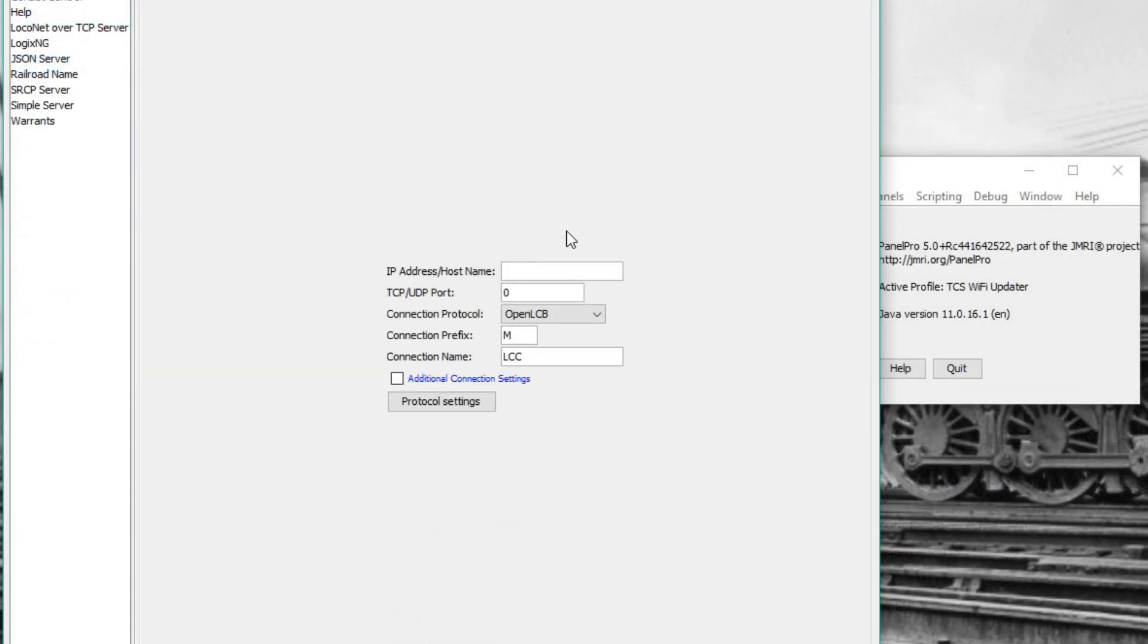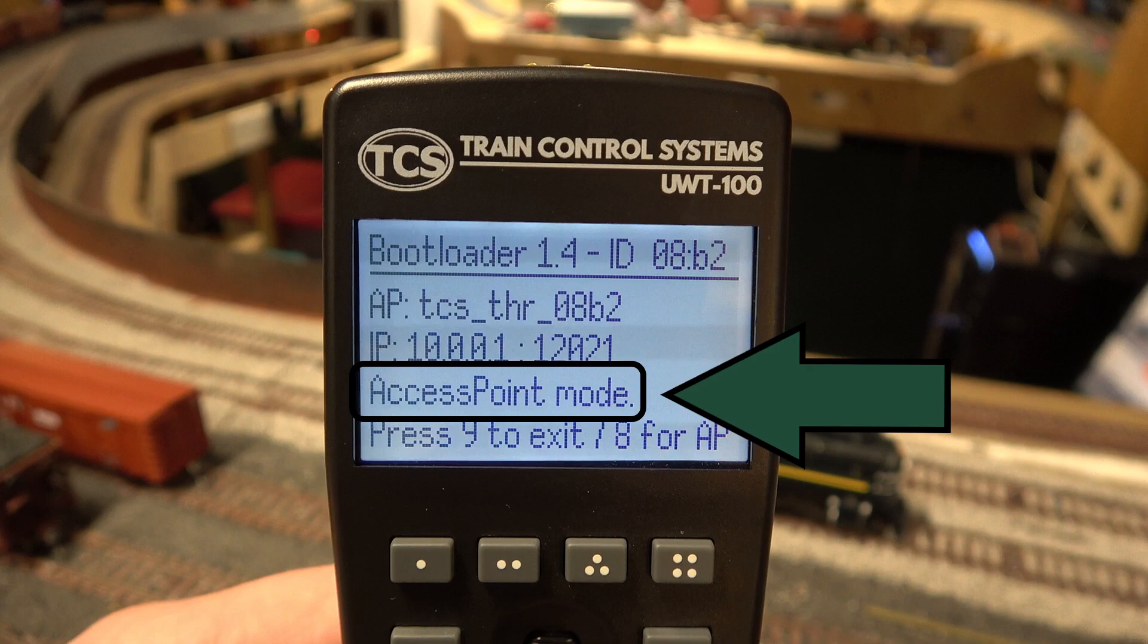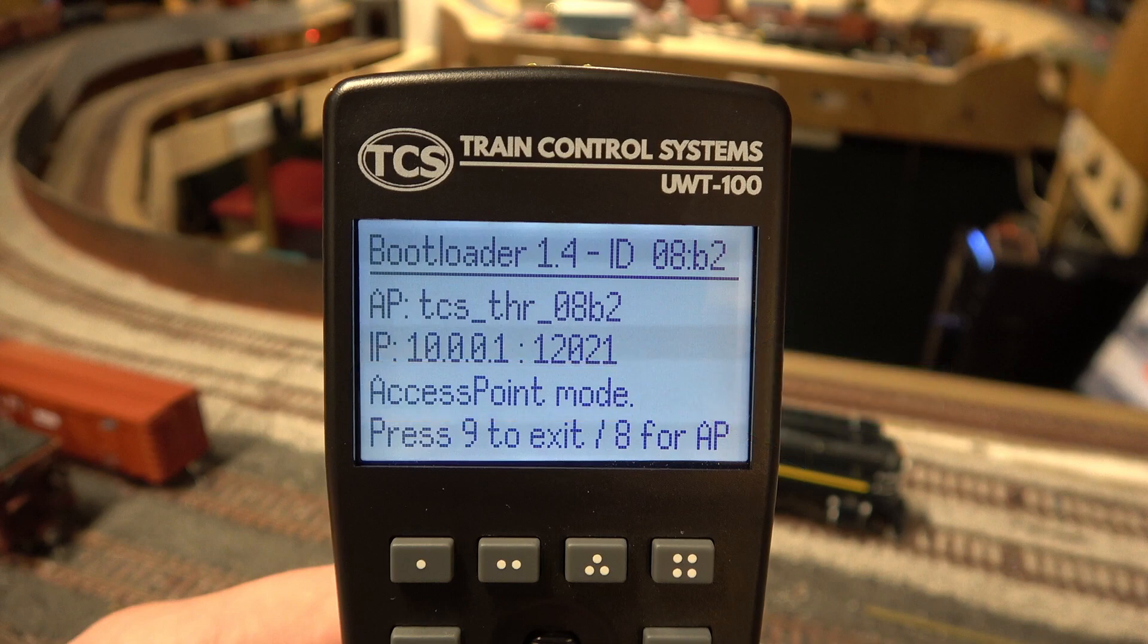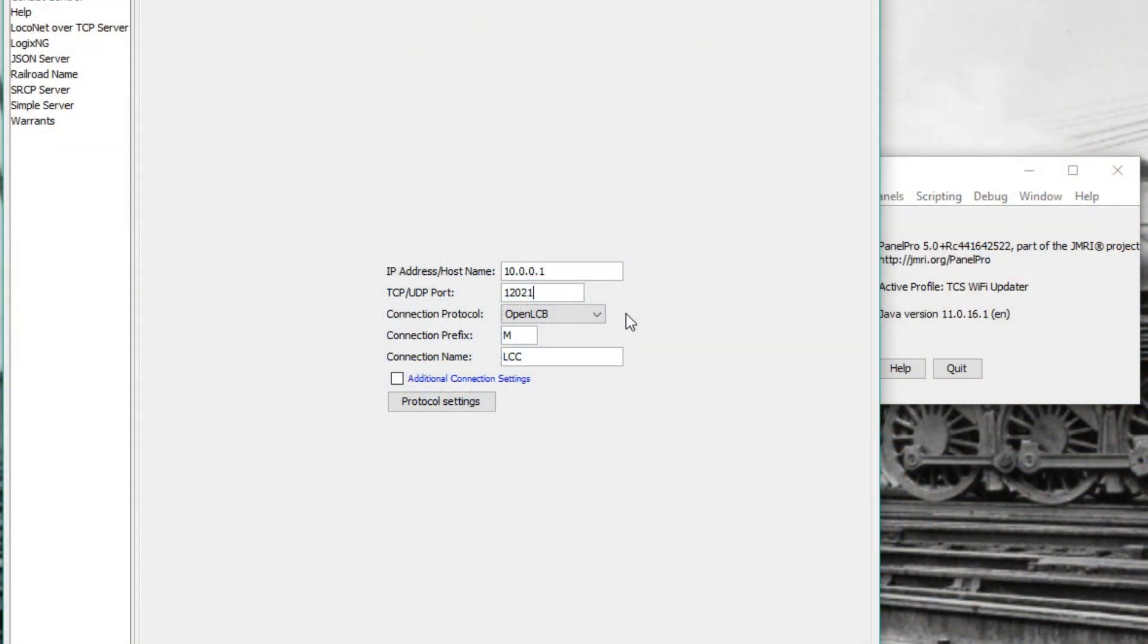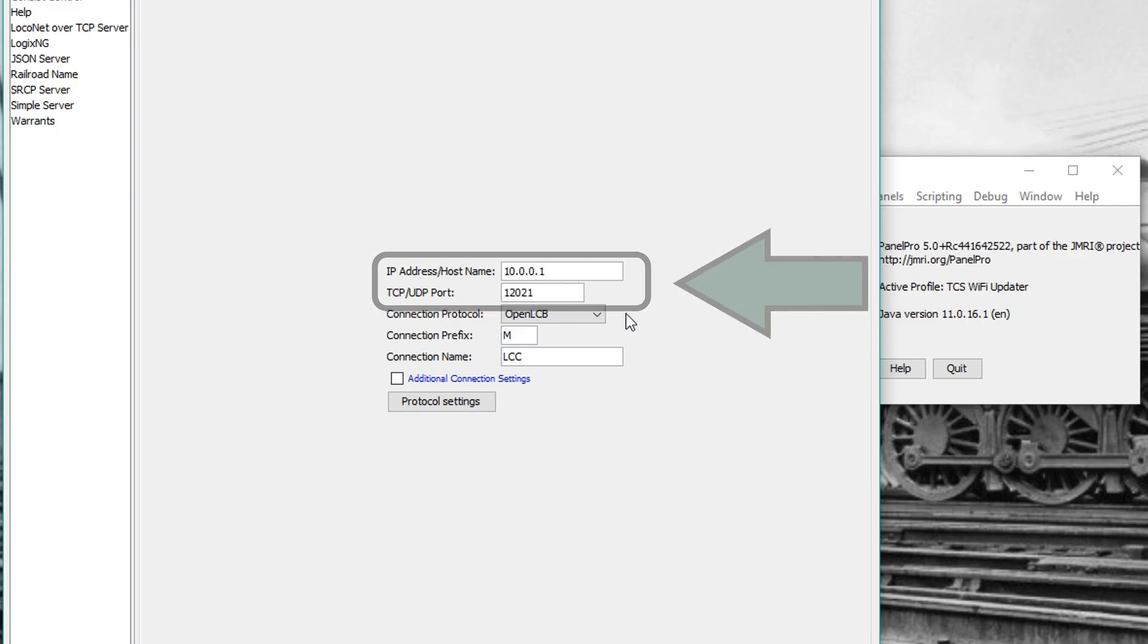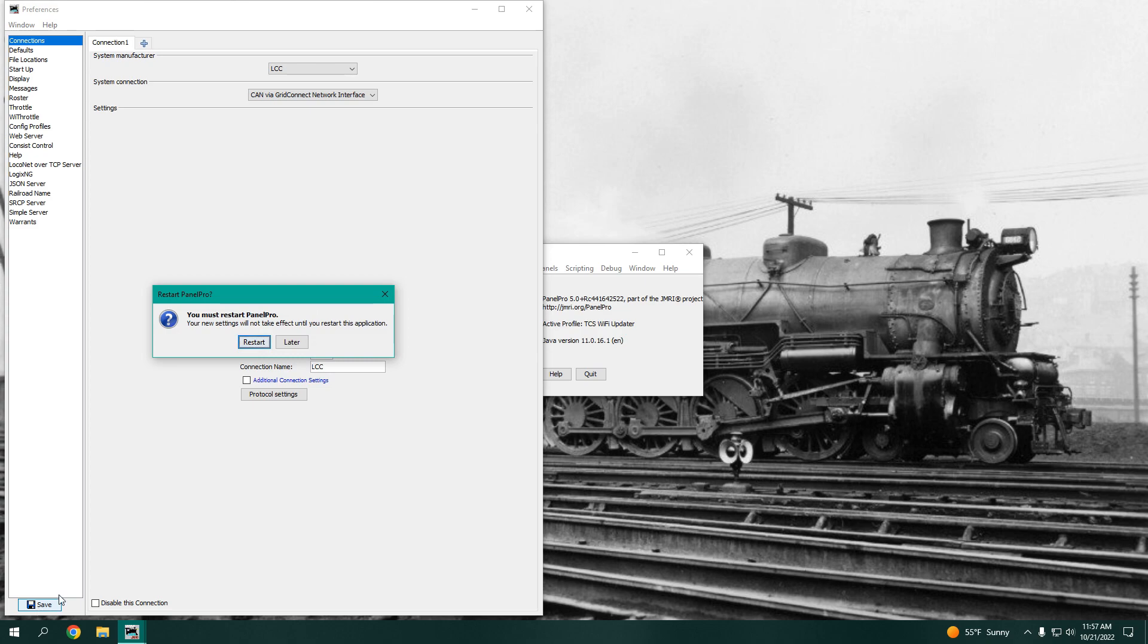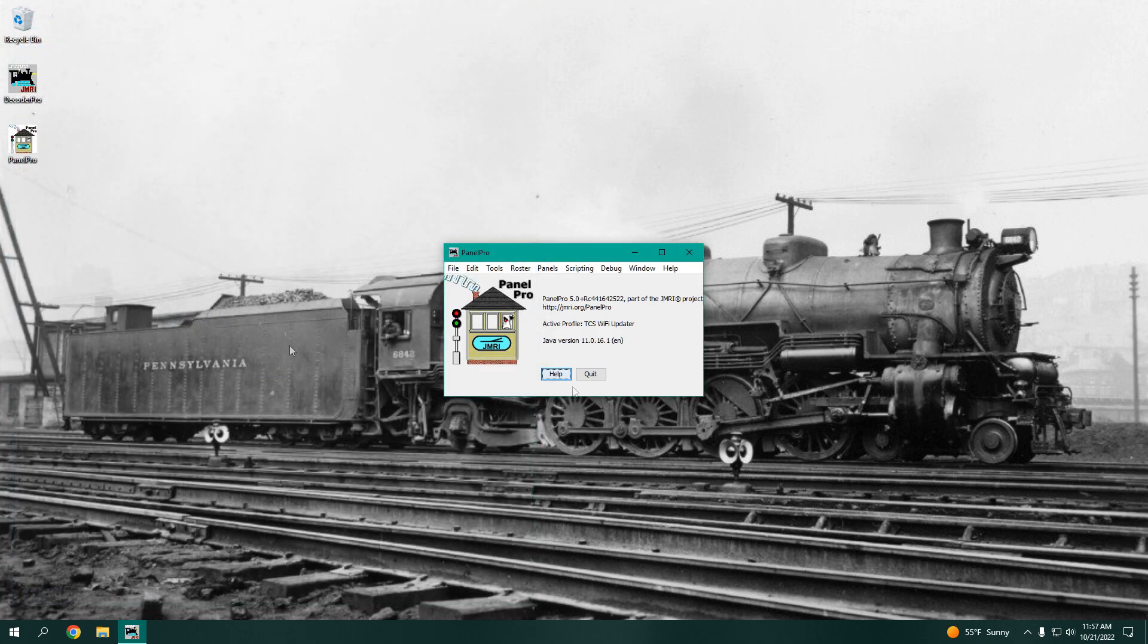The IP is 10.0.0.1 and the port number is 12021. Since we will be updating the throttle in access point mode, the IP of the throttle will never change, which means we can put this information in once and never have to enter it again. These other fields in the settings do not need to be changed. Once you are finished, press save and close Panel Pro.